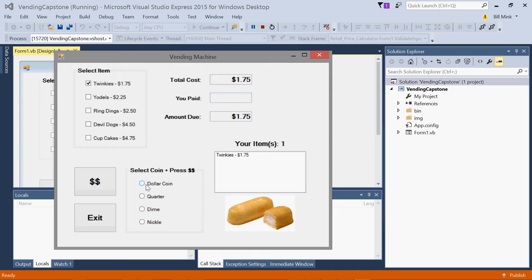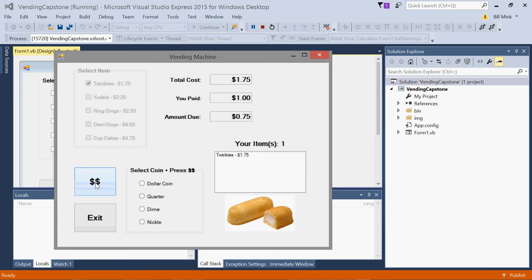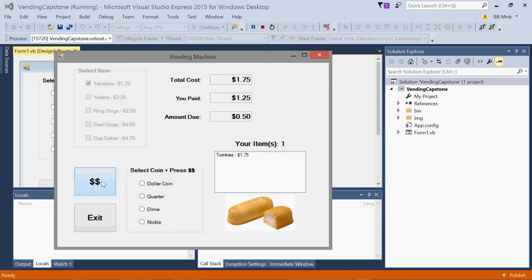I'm going to insert a dollar coin. So I select the radio button and click here and there you go. So I've paid a dollar. The amount due is now $0.75. And if I insert a quarter, notice they're reset after each one.